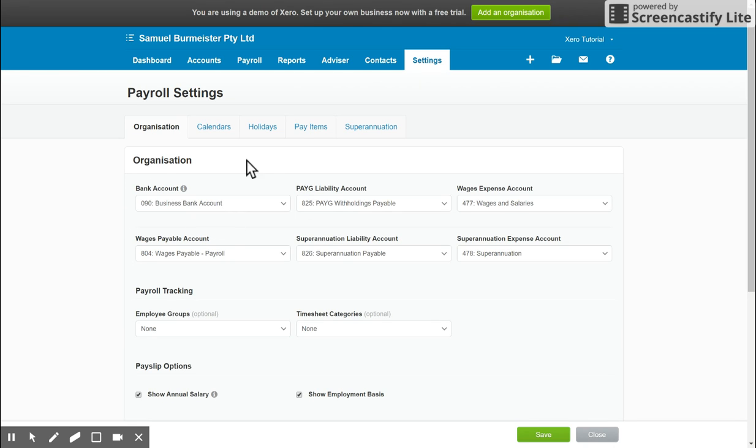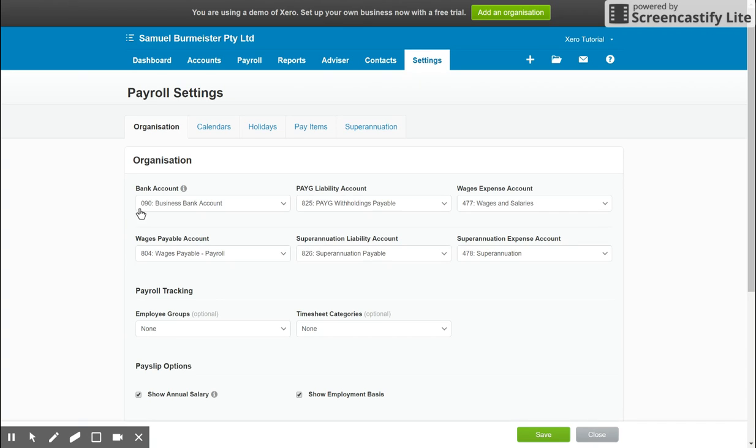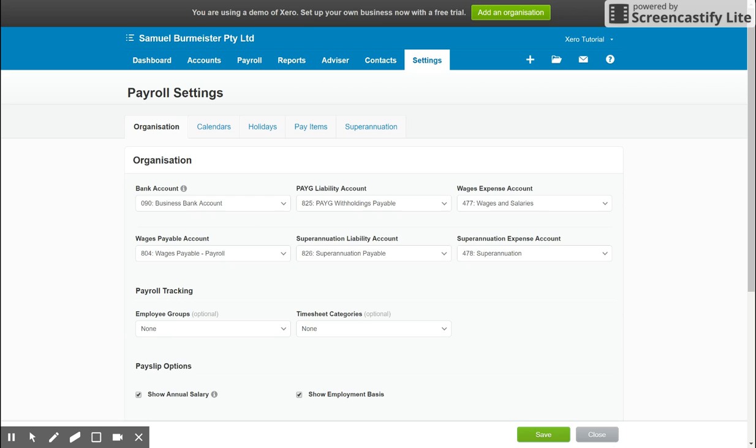It's important you choose the right bank account here because this is used for ABA files you upload to make batch payments for employees as well if you choose to do so. So come in here and configure those accounts. Xero uses wages payable as the default wages payable account, which means once a pay run is processed, for example,